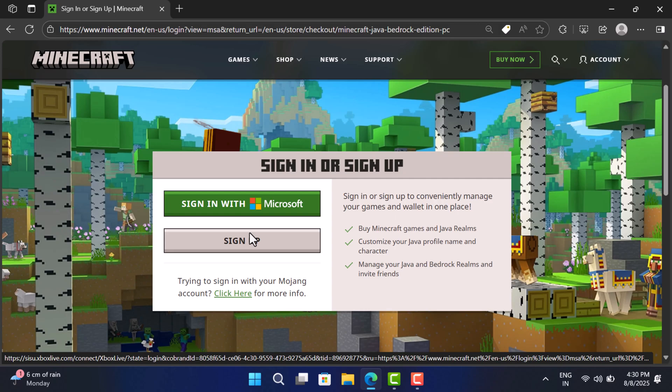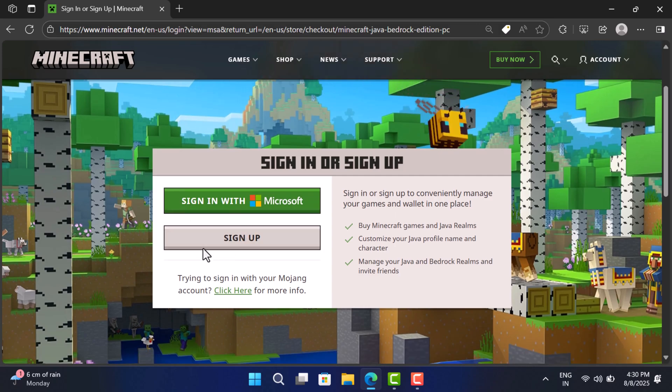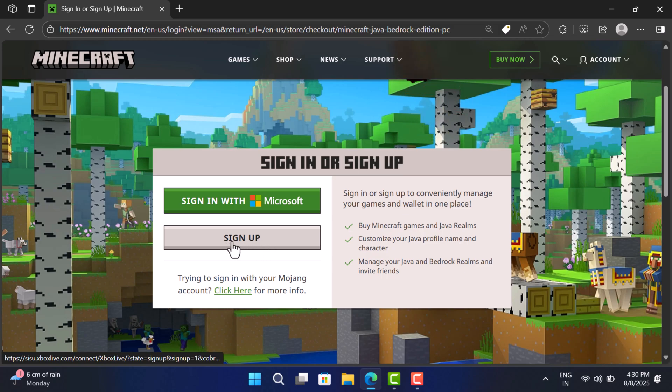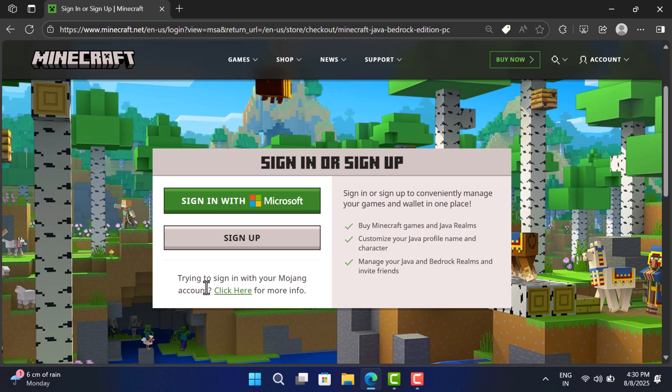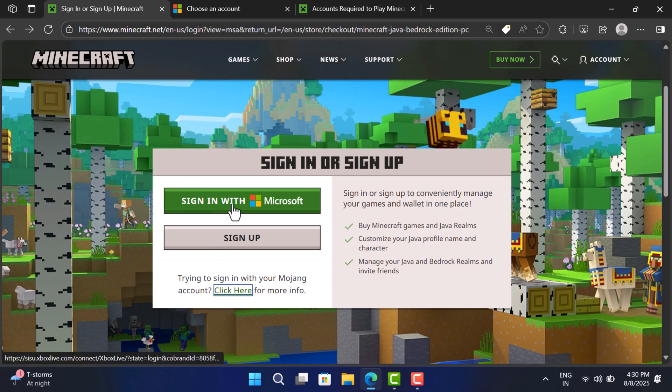Next, you need to sign into Minecraft. You can log in using a Microsoft account. If you don't have one, create one for free. I have already covered a video on how to do that, so check it out. Or if you have a Mojang account, you can sign in using it as well. I will go with Microsoft account.